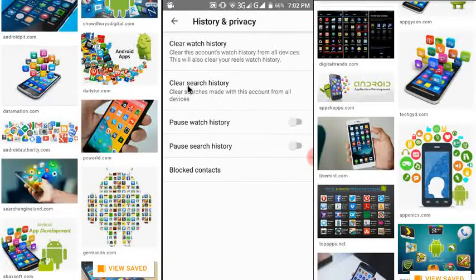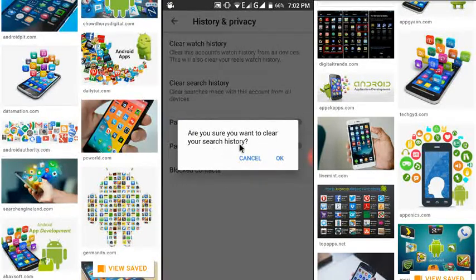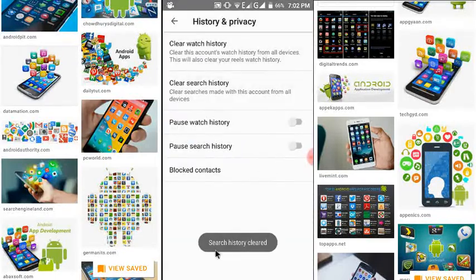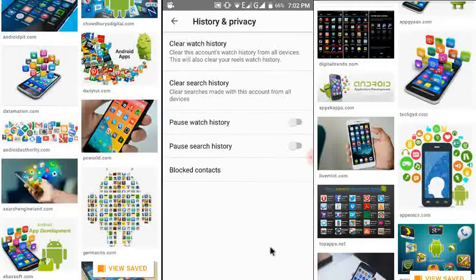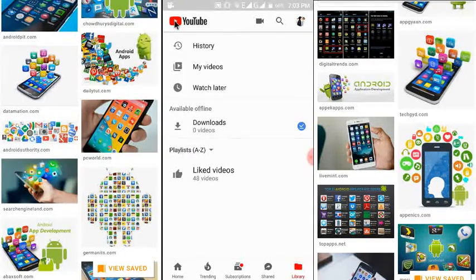Then I clear my search history also. Just click here and it asks: are you sure you want to clear your search history? Yes. Search history cleared. Now you can go back and check your Library.